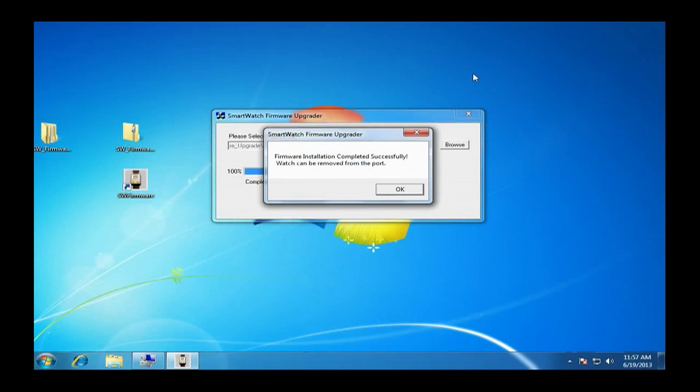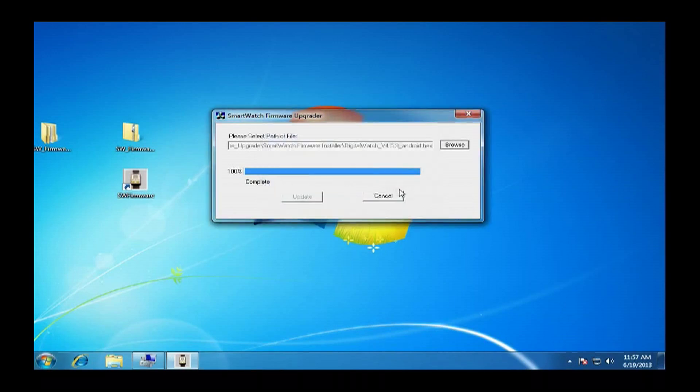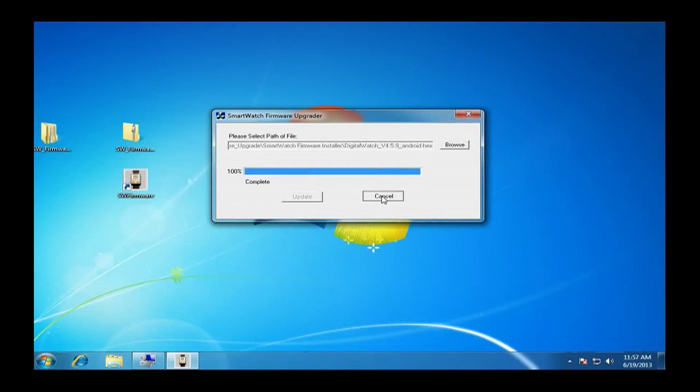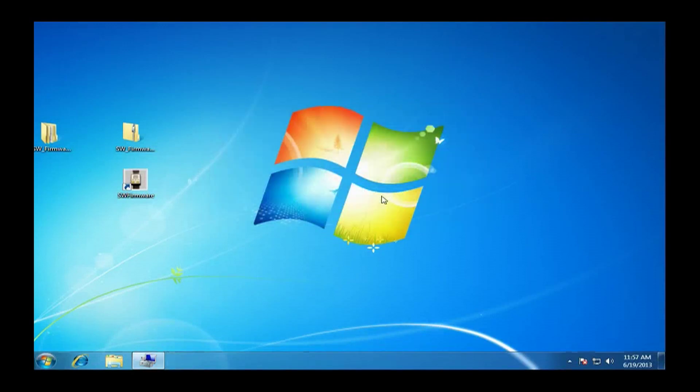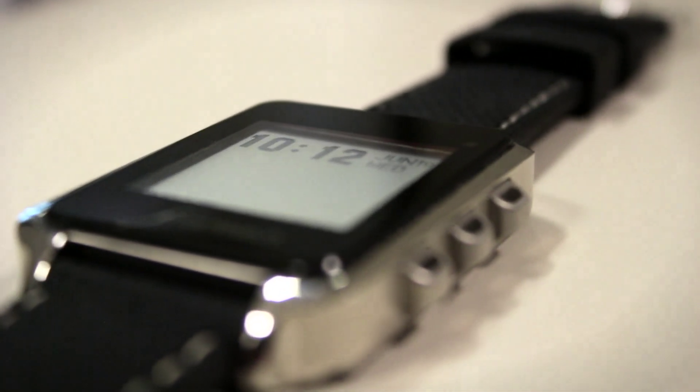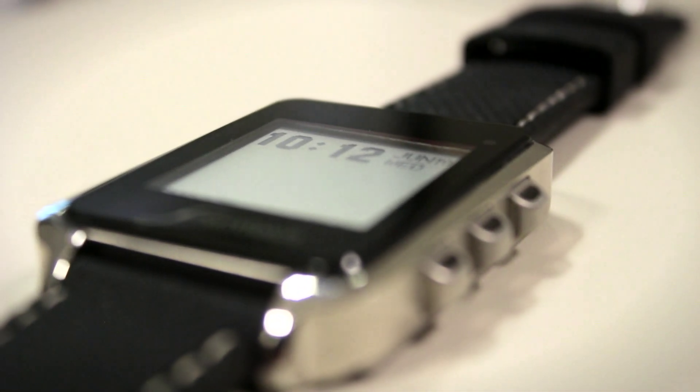When it finishes updating, it will say yay, you did it, you are done. You can click okay. All you have to do is click cancel to exit out of the upgrader. Congratulations, you just updated your smartwatch.